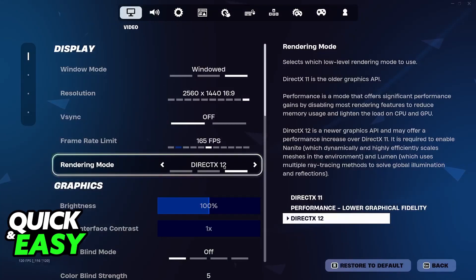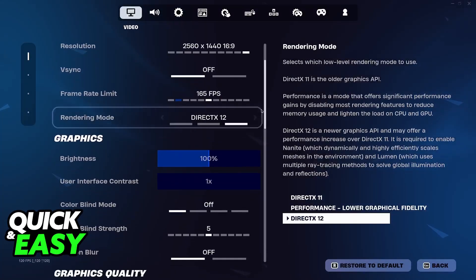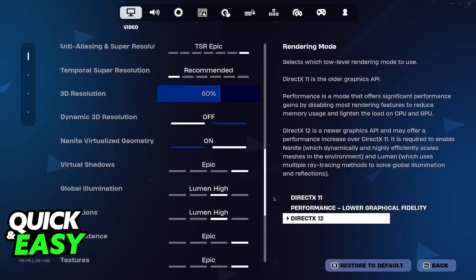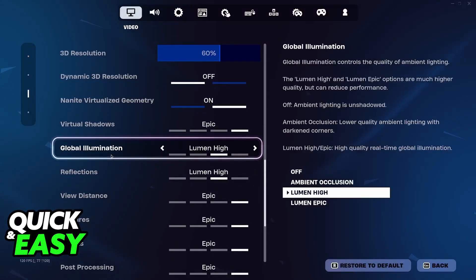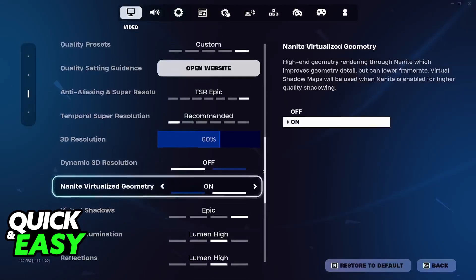On console you will not have access to this option, but it should be available by default if your console supports ray tracing. On PC, once you set DirectX 12, scroll down and make sure that global illumination and reflections are either set to Lumen High or Lumen Epic. If they are off or set to ambient occlusion, you will not have access to ray tracing.